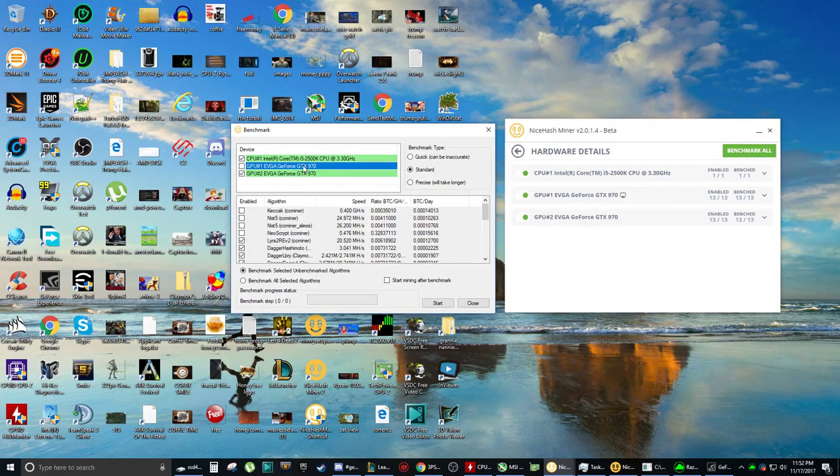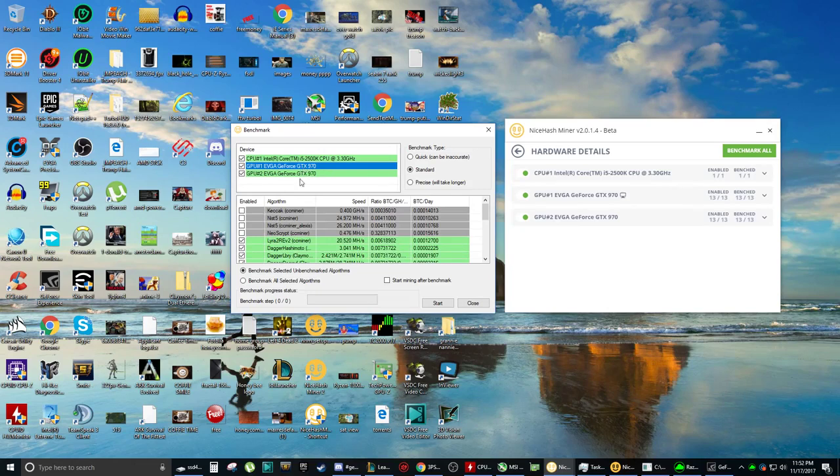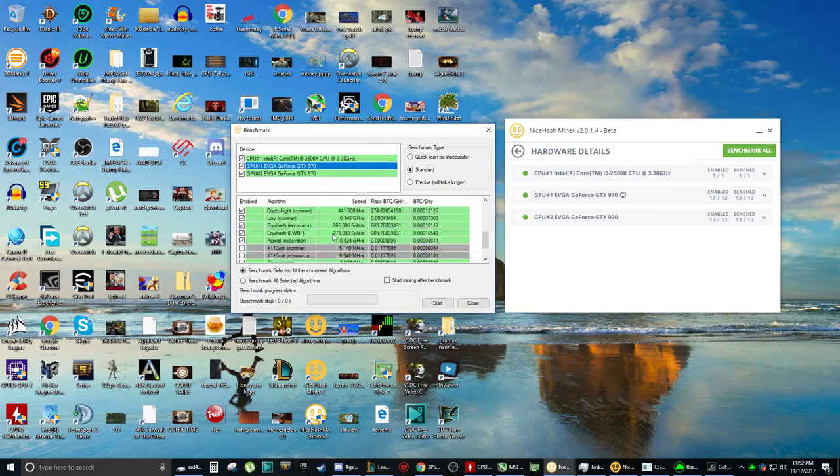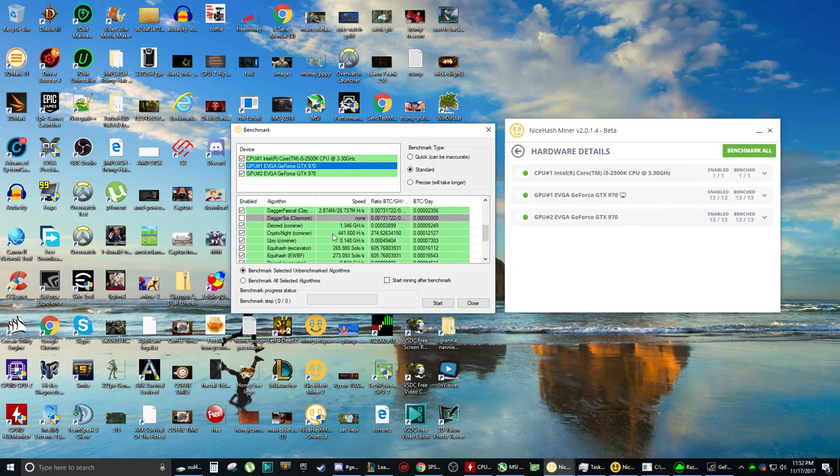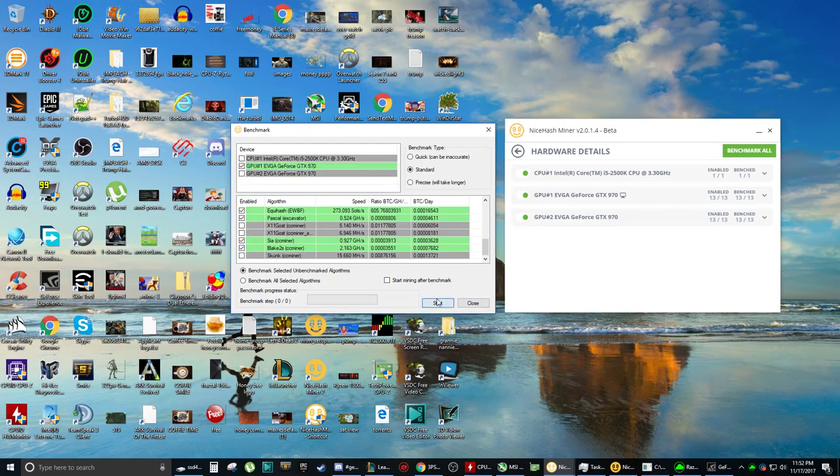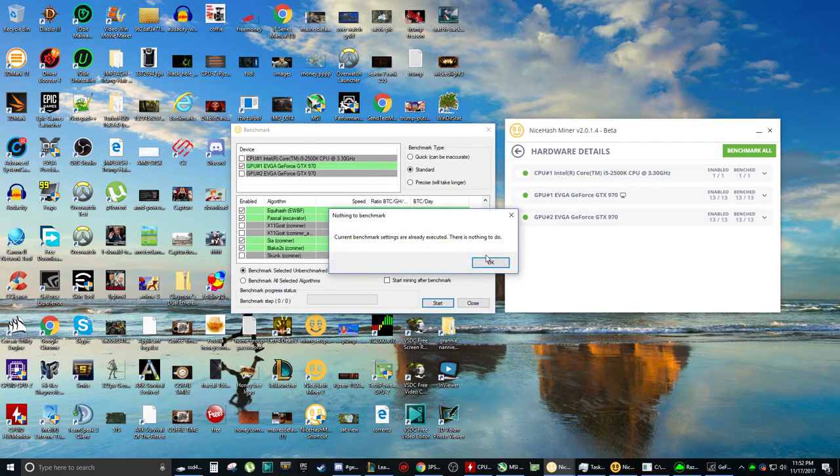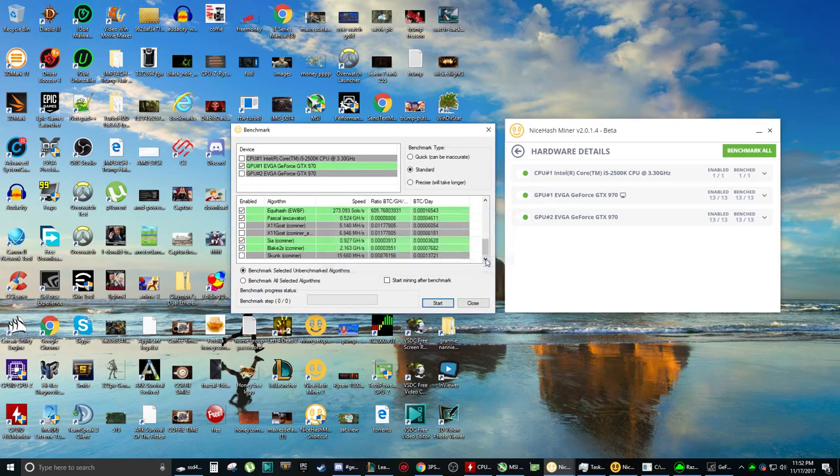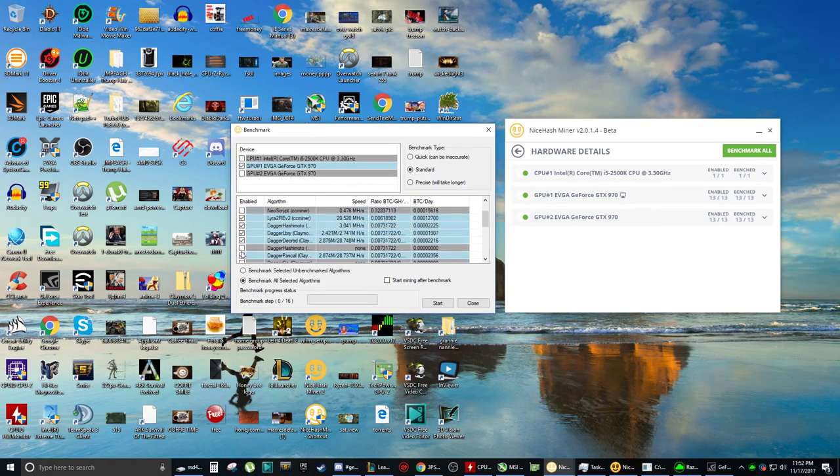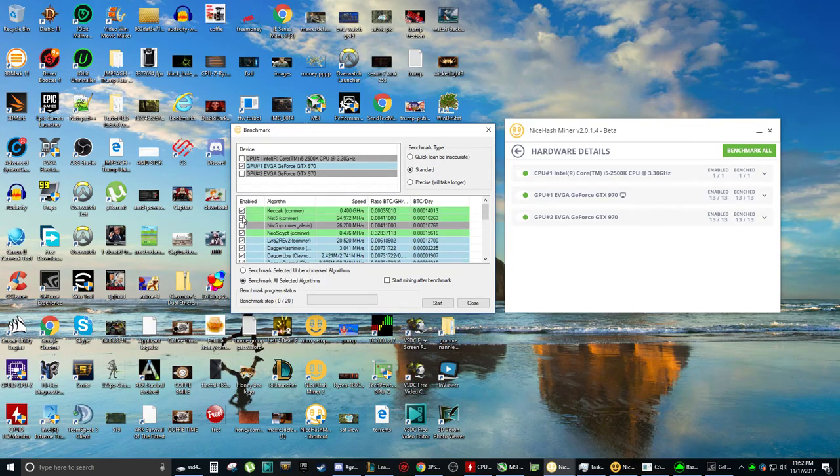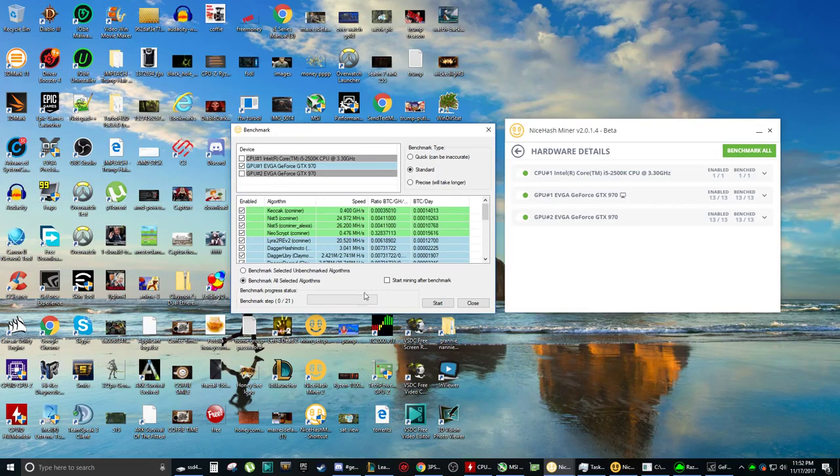So like for instance, if I go to this graphics card, you can see here are all of the different algorithms that it can run. And if I tell it to start benchmarking, it'll tell me how many of them that there are.